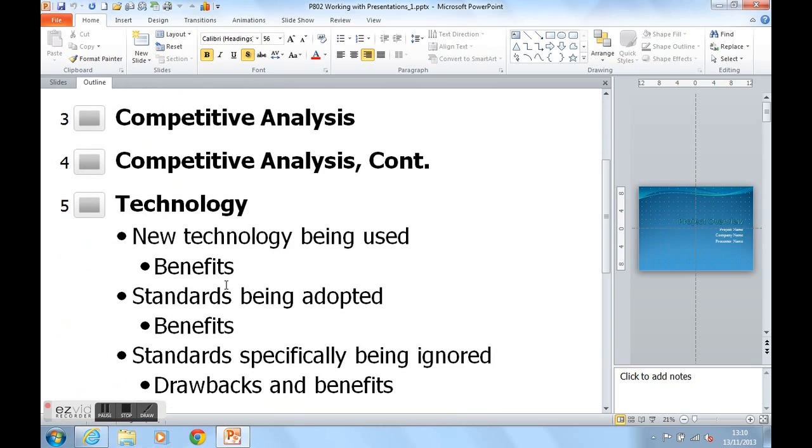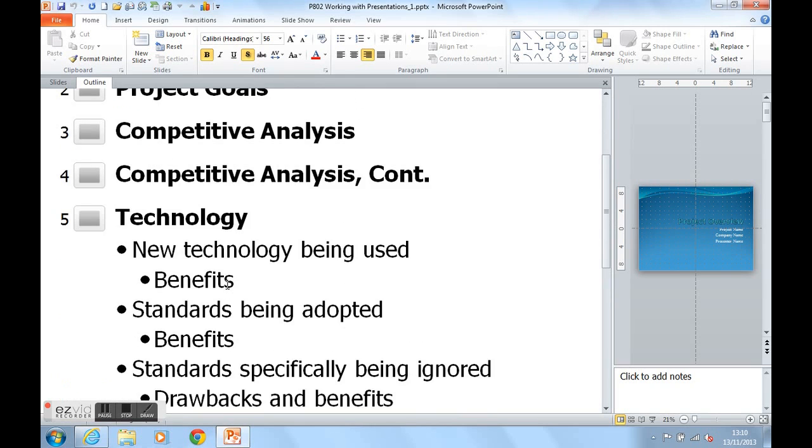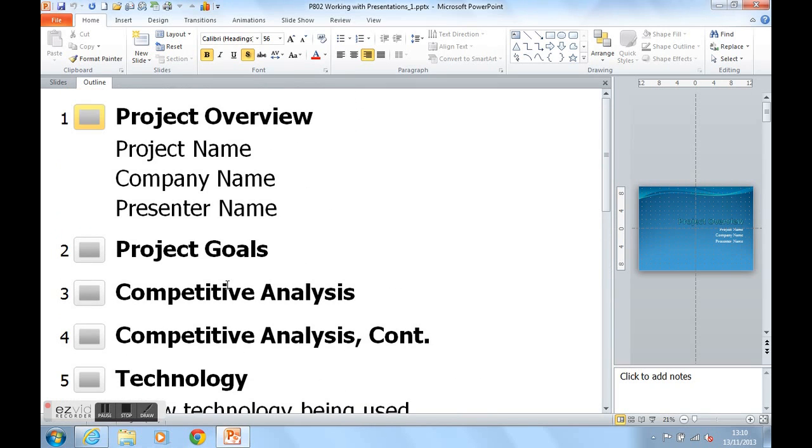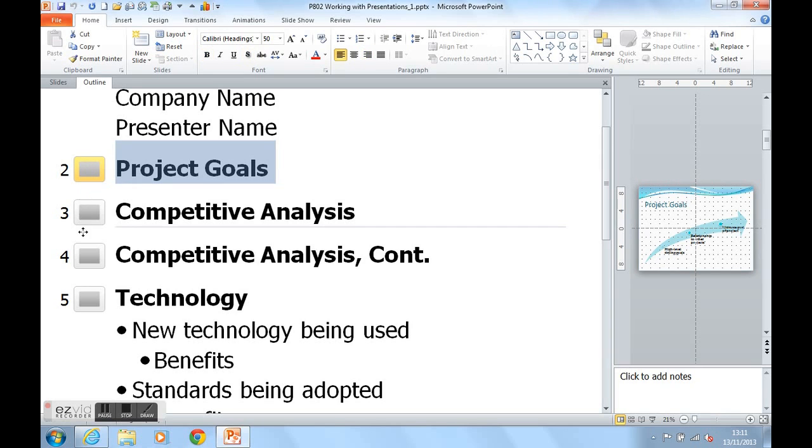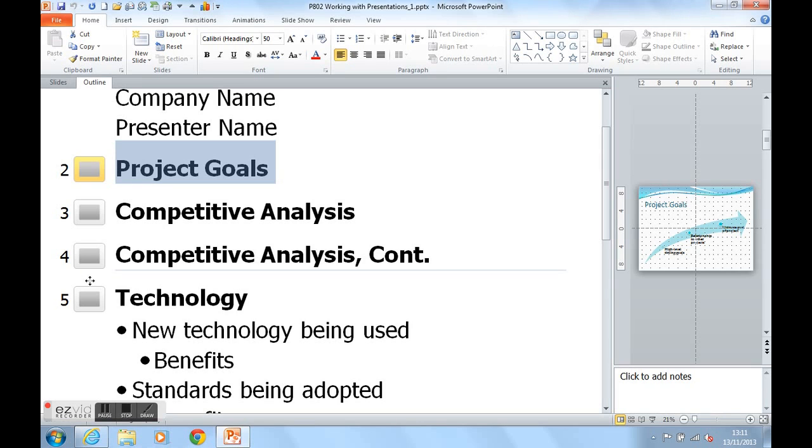We can just type into here very simply. We can also, if I click on slide 2 for example, drag slides around very easily as well. I'm going to move Project Goals between slides 4 and 5. It's very easy to move slides around.